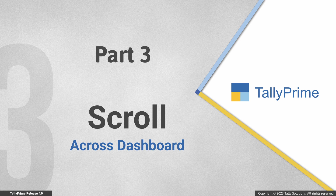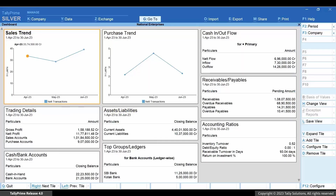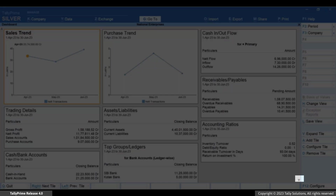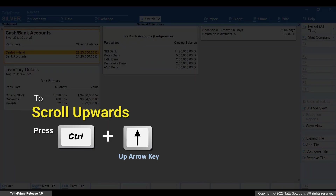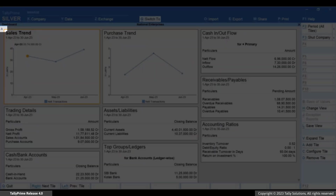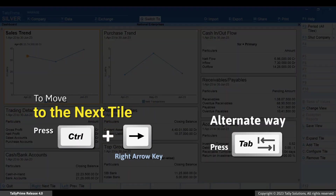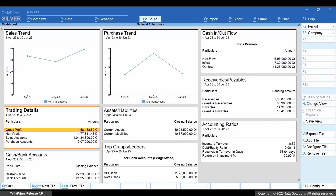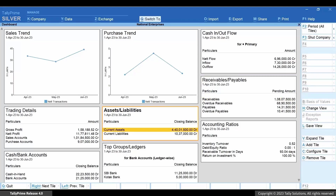Now you might have added multiple tiles on the dashboard and will need to scroll through to view all of them. Press Ctrl+Down Arrow key to scroll downwards, or click the arrow located at the bottom right corner. To move upwards, press Ctrl+Up Arrow key, or click the arrow at the top left corner. To move to the next tile, press Ctrl+Right Arrow key or Tab. Pressing Ctrl+Left Arrow key or Shift+Tab will move you to the previous tile.